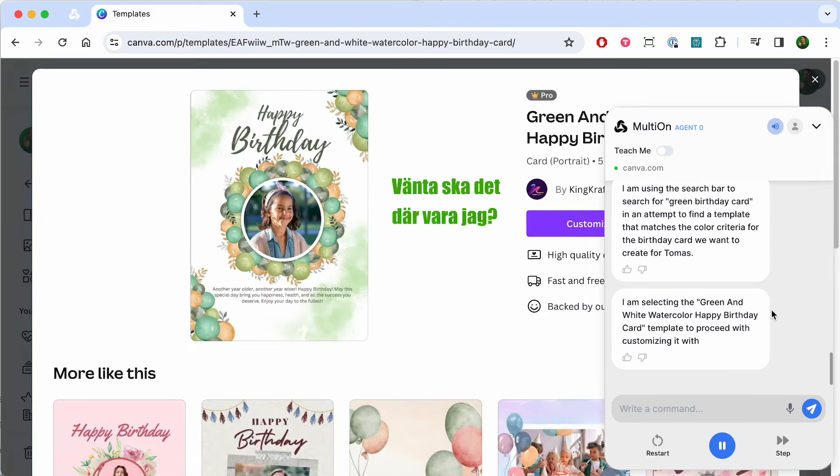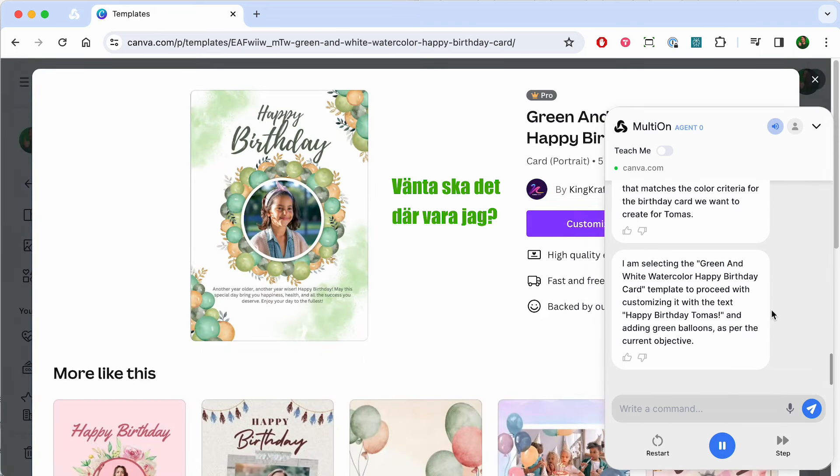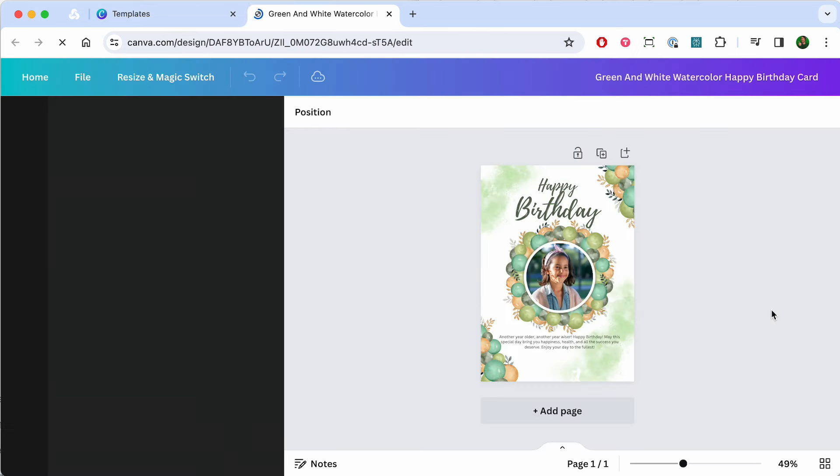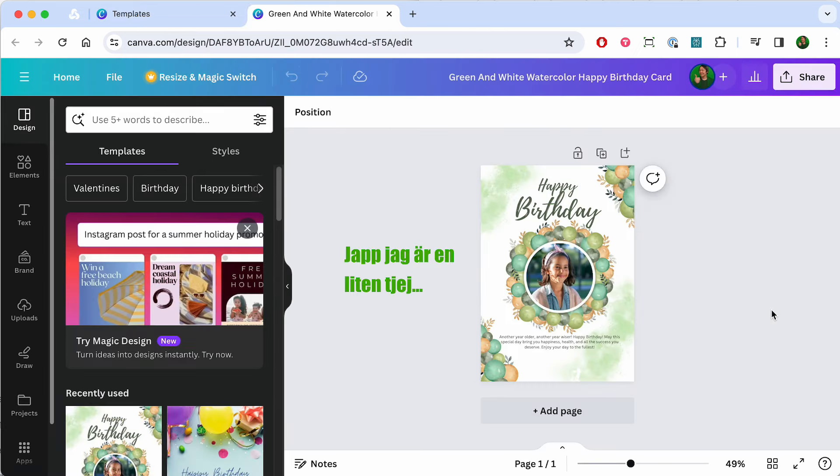I am using the search bar to search for green birthday card in an attempt to find a template that matches the color criteria for the birthday card we want.